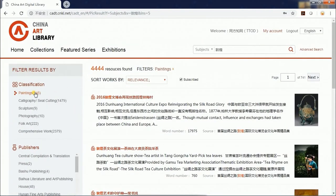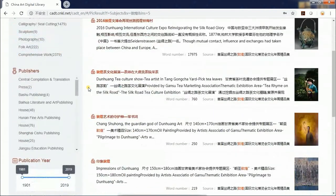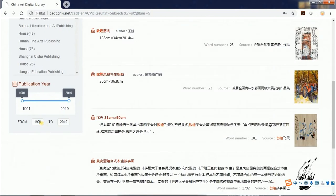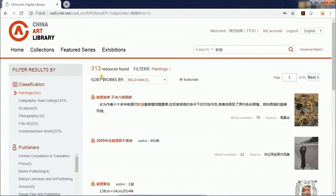Let's say paintings published after 1971 — the search results will be narrowed down to 313 resources.